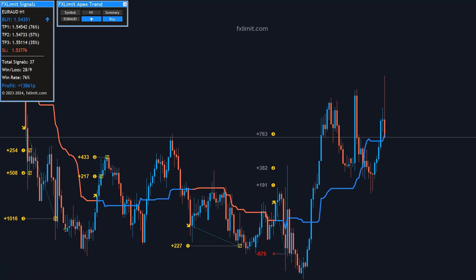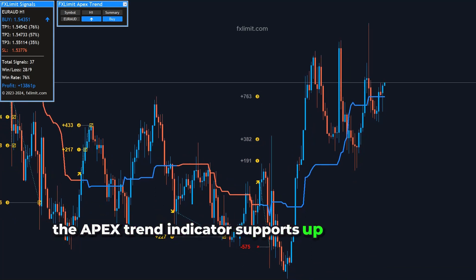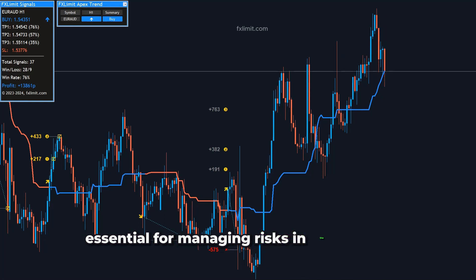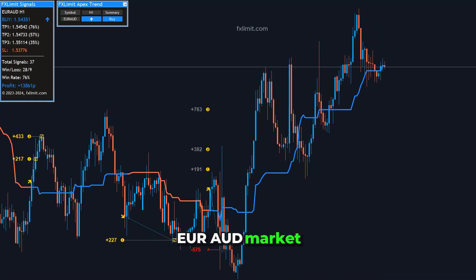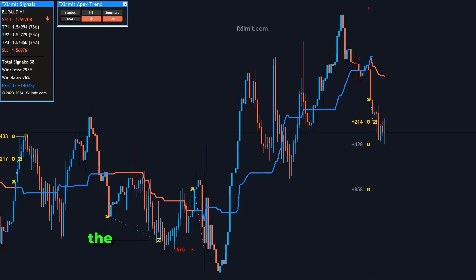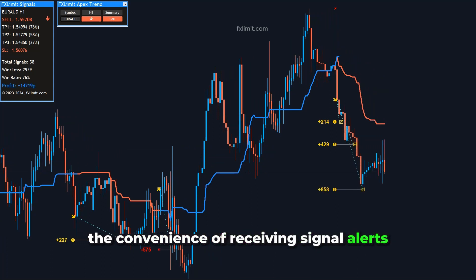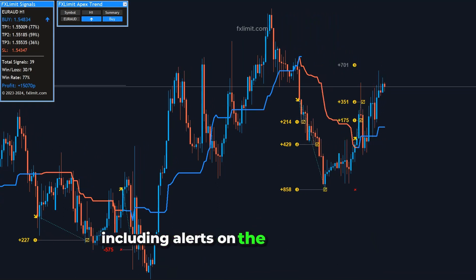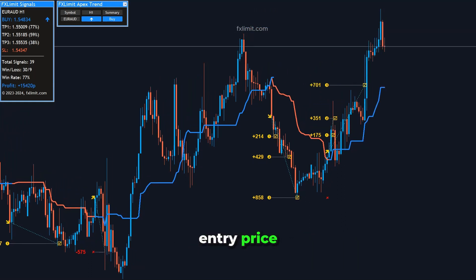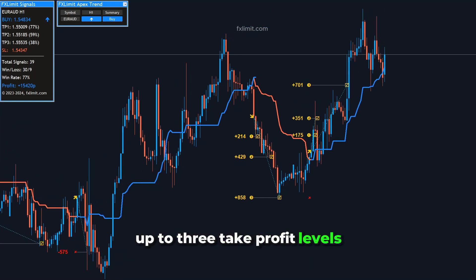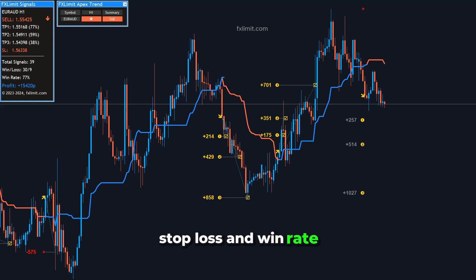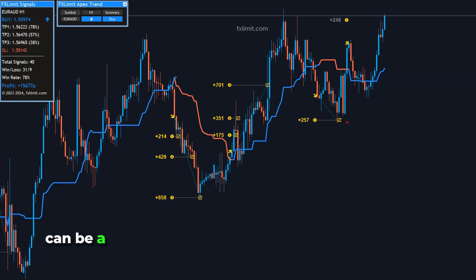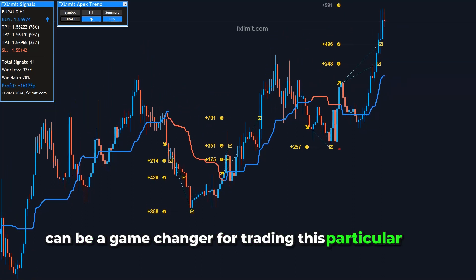Additionally, the Apex Trend Indicator supports up to three take profit levels and a stop loss, essential for managing risks in the volatile EUR-AUD market. It also offers the convenience of receiving signal alerts straight to your mobile phone or desktop, including alerts on the trade direction, entry price, up to three take profit levels, stop loss, and win rate. This level of detail and real-time alert system can be a game-changer for trading this particular pair.